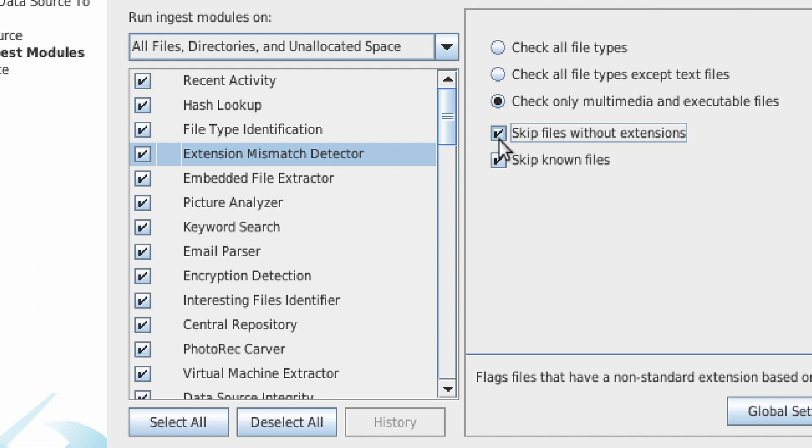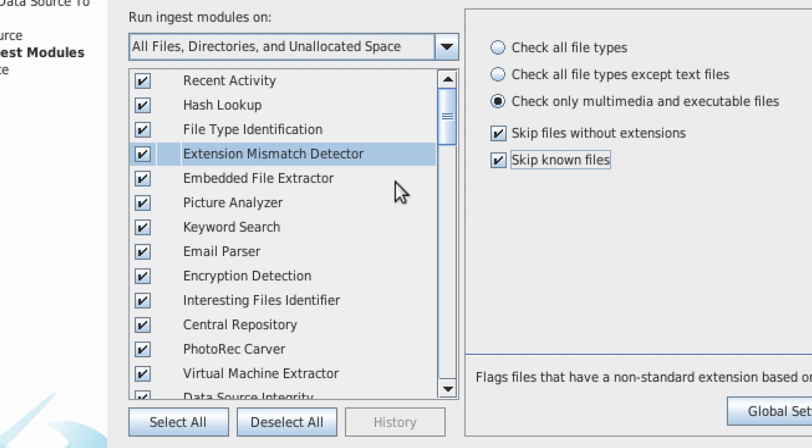So for example, if you are looking for someone who is hiding executable files as PDFs so that an unsuspecting user will click on the PDF file to launch it, this ingest module will find that file.